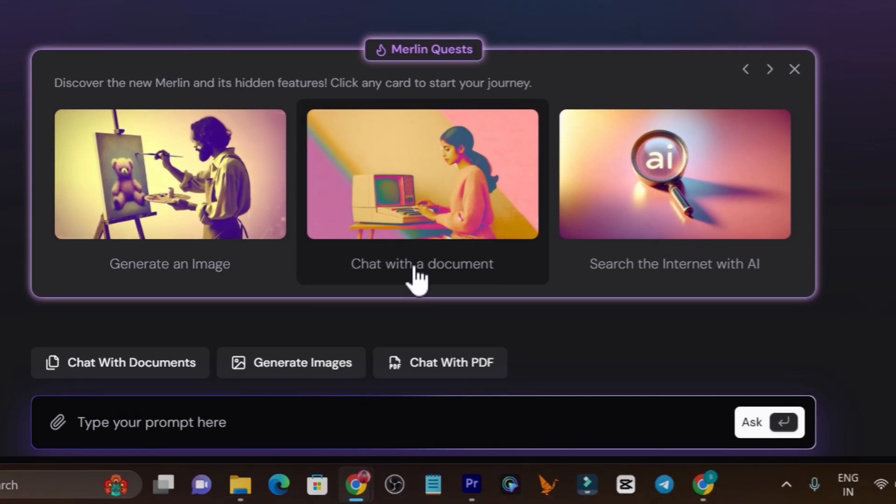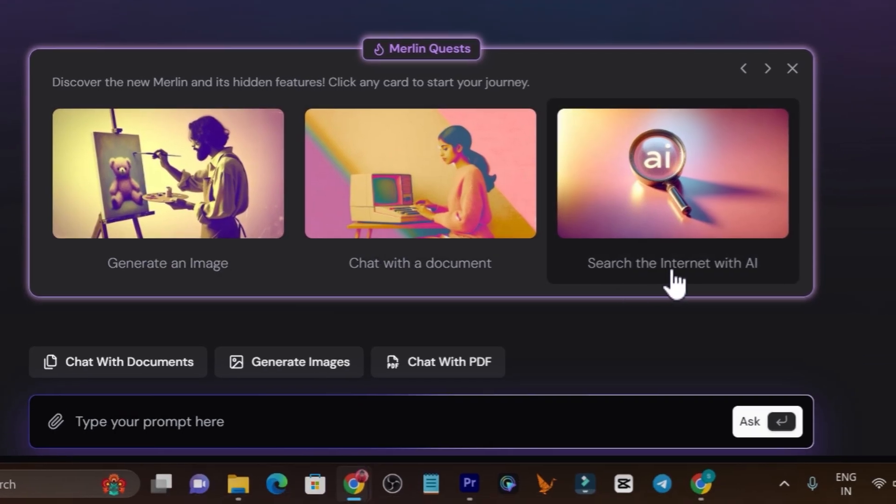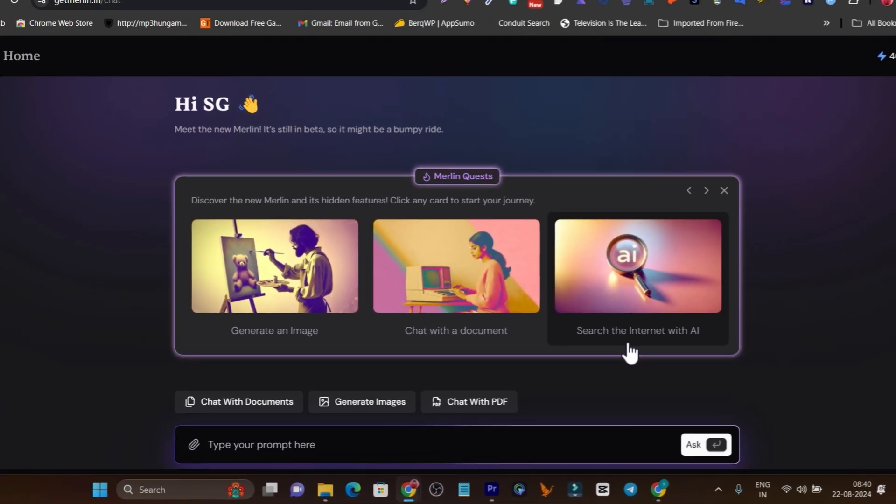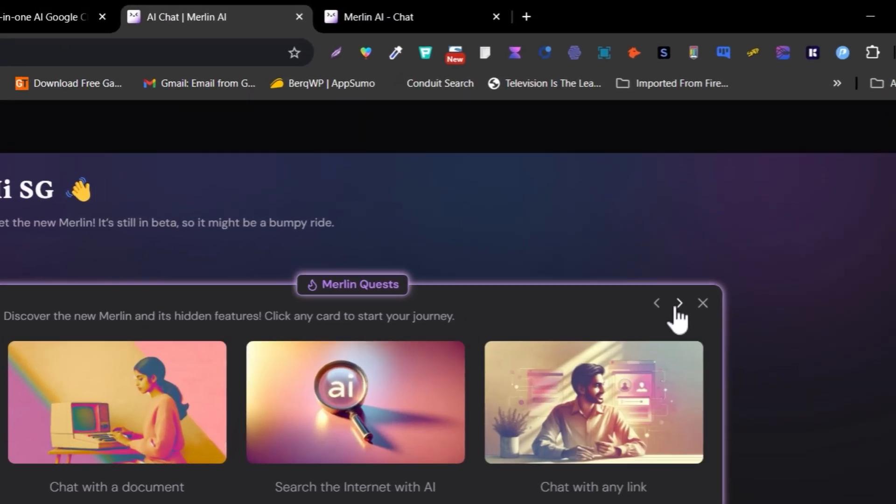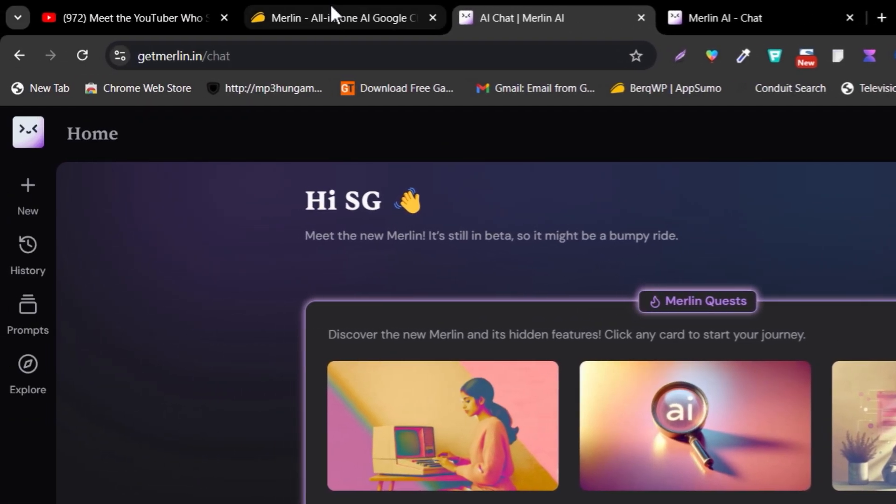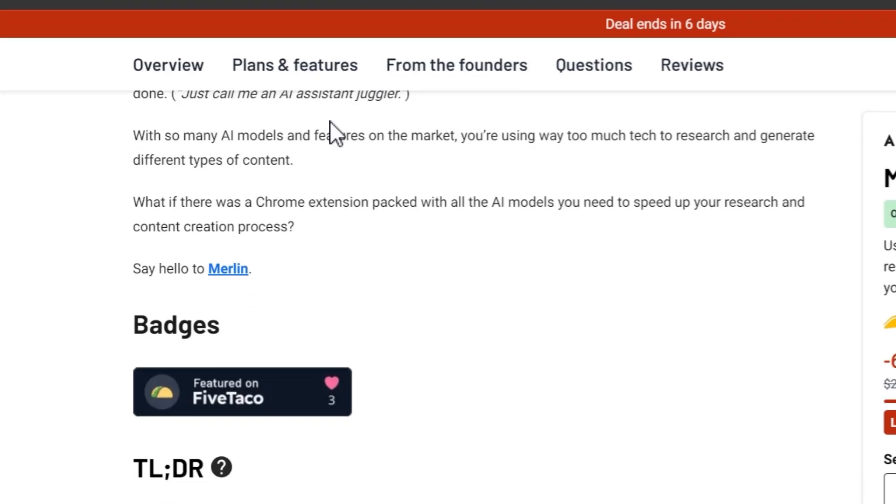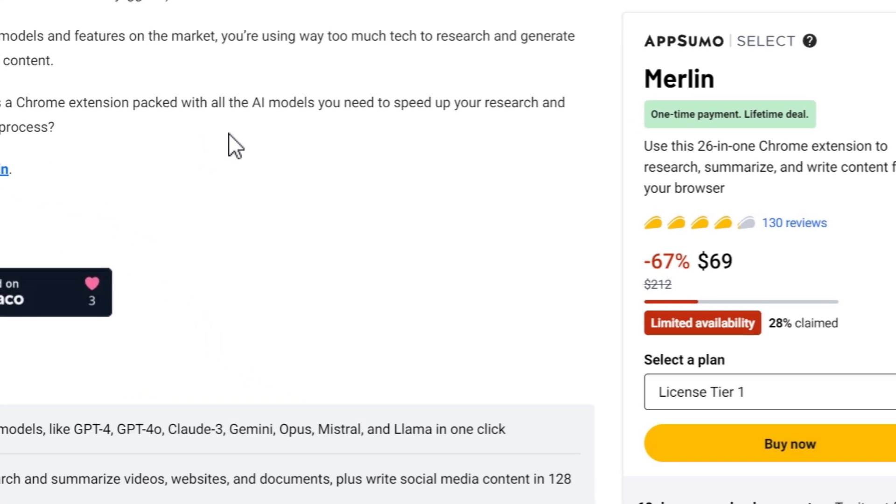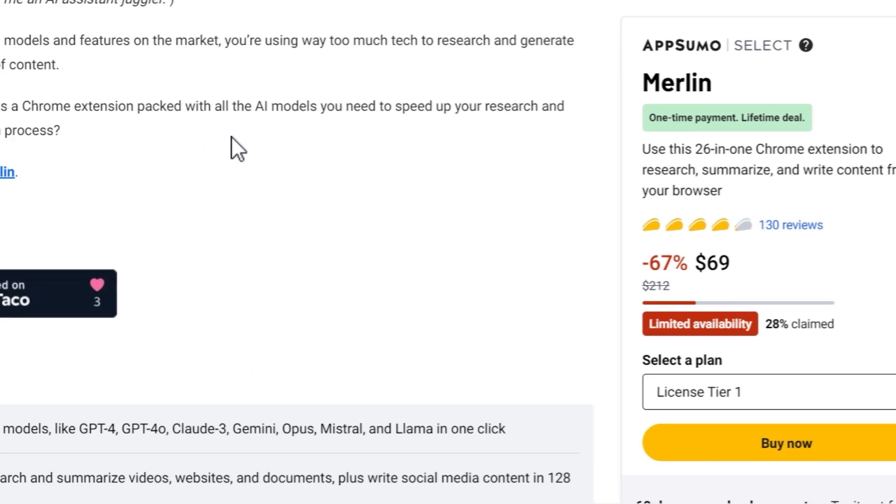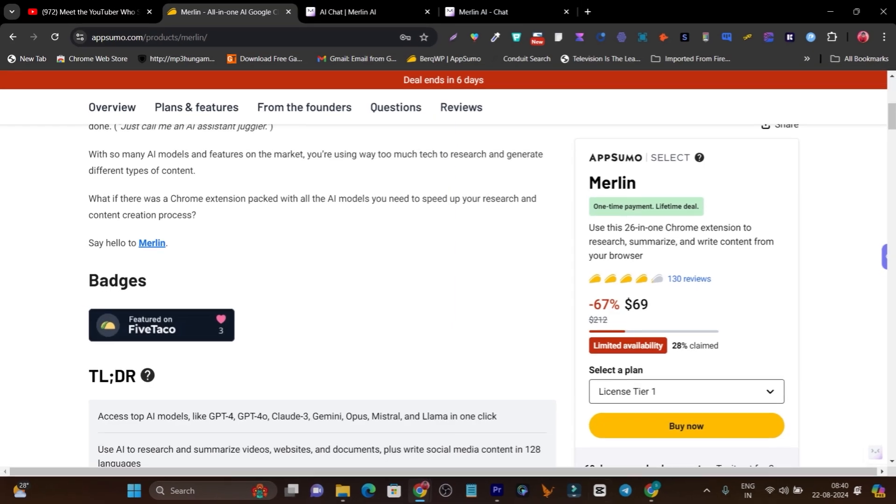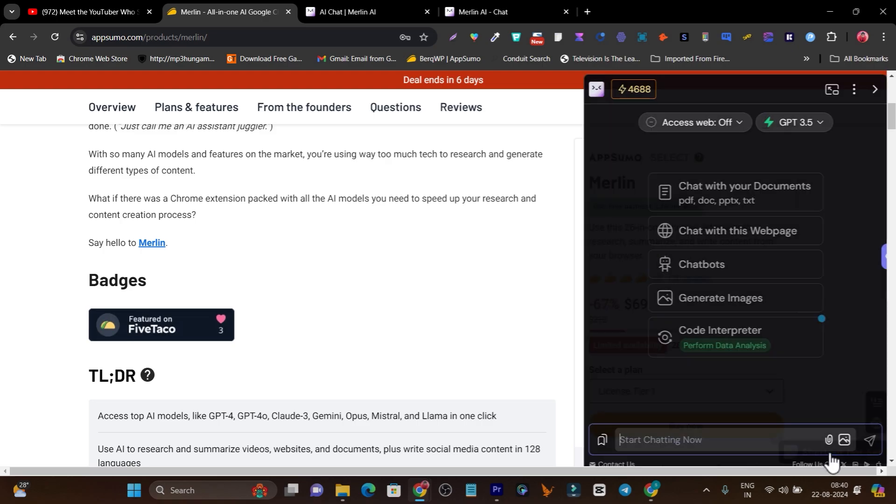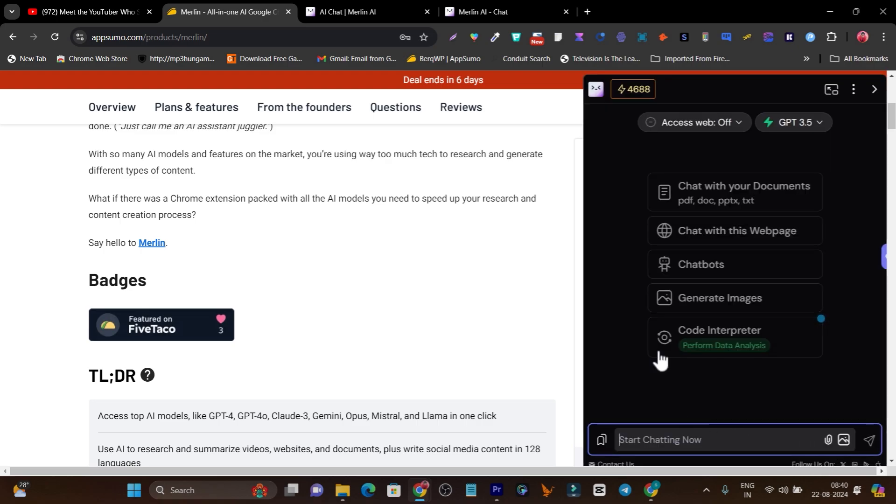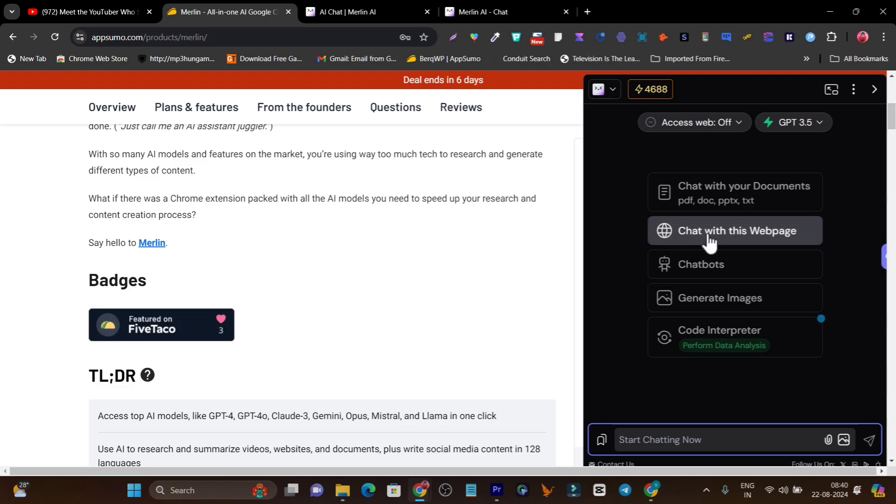You can chat with your content. It has the search the internet with AI for finding information. One more feature that's most favorite for me is, if I scroll here you can see I have the Merlin Chrome extension installed.